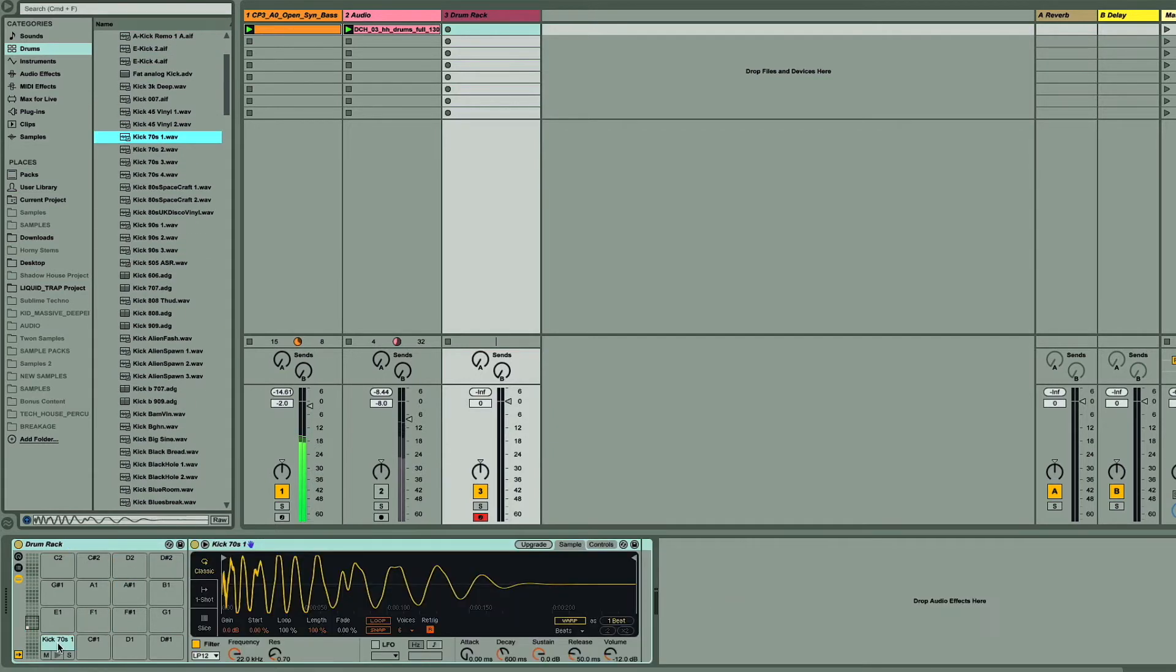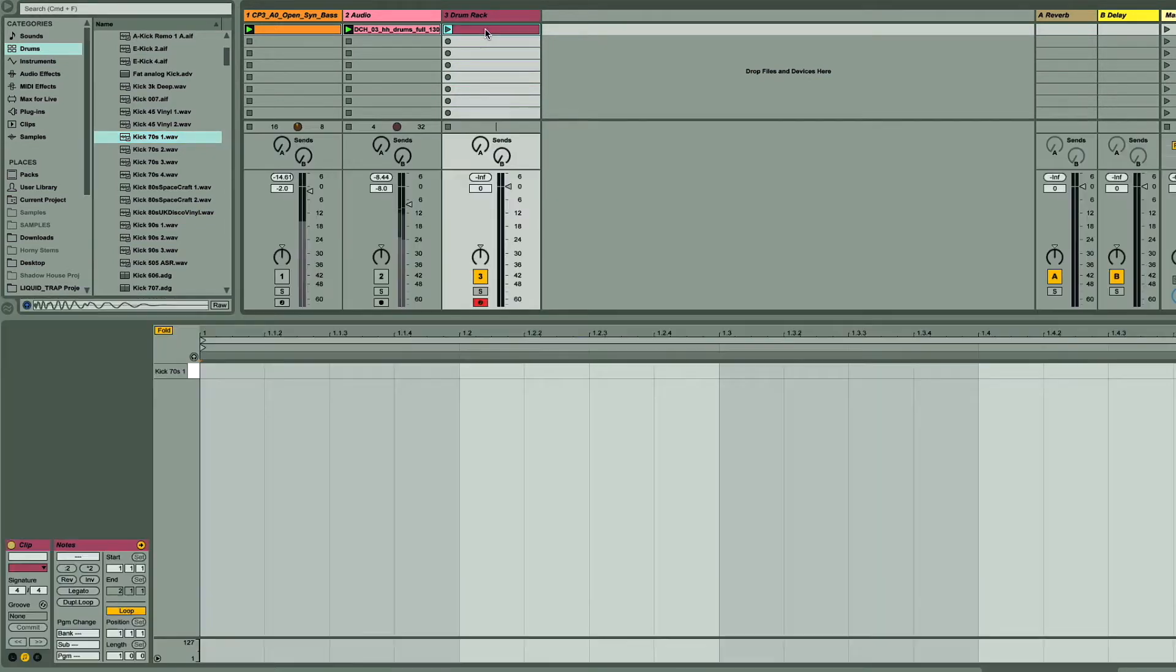It's not too important what the sample is, as it's not going to be heard. We're just using it for its transient, so the only important factor is the amplitude envelope of the sample, so how long the sample lasts.